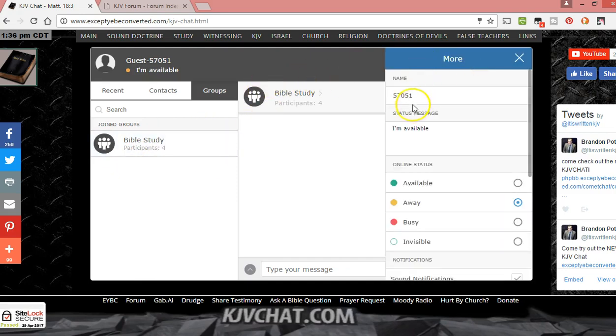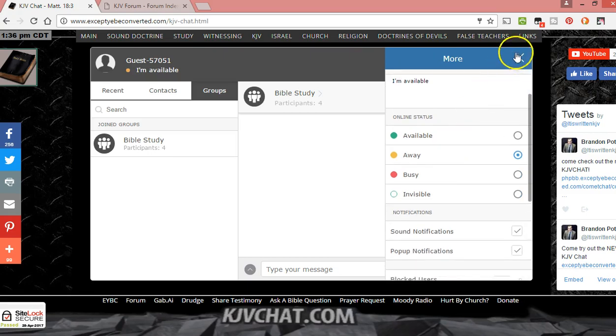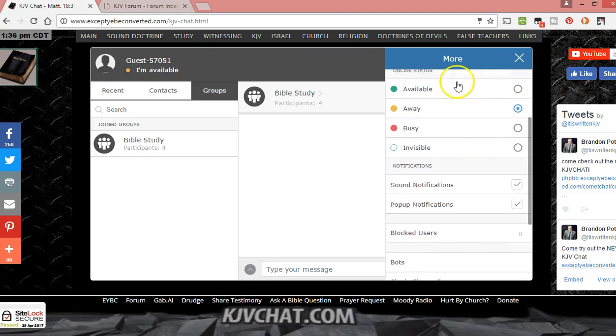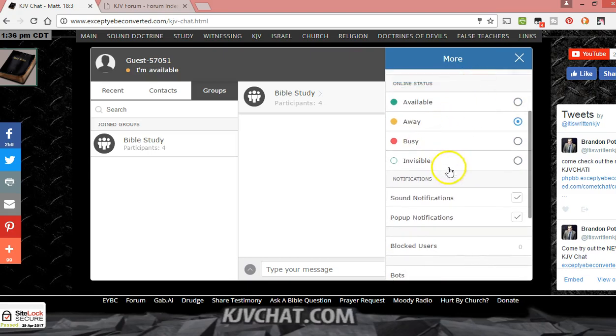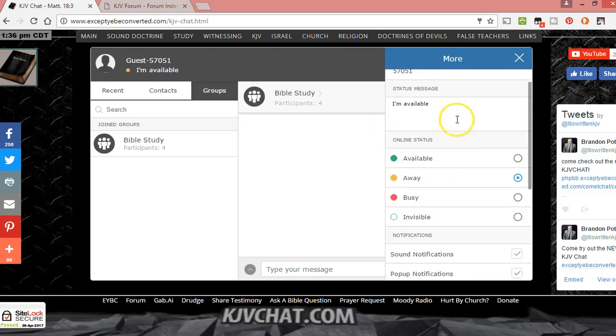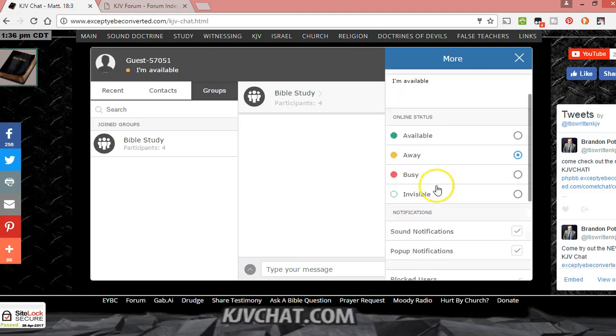But when it logs you in, you log in as a guest. These are more options. If you click up here, you can put your status as available or away, busy. You can have a status message, you can change your name.